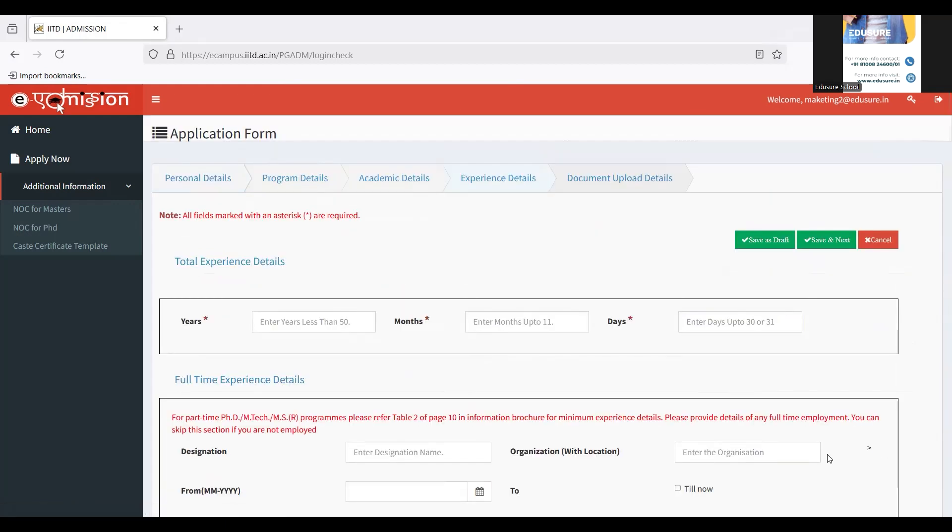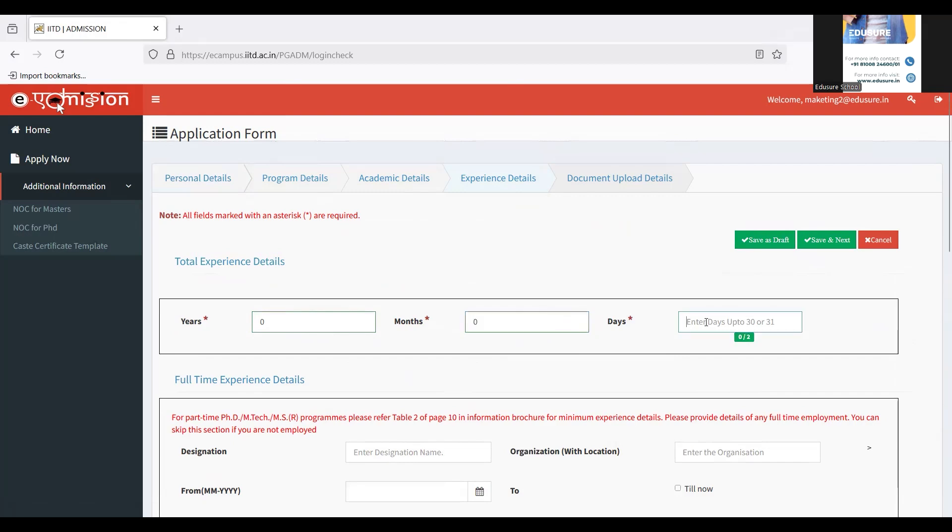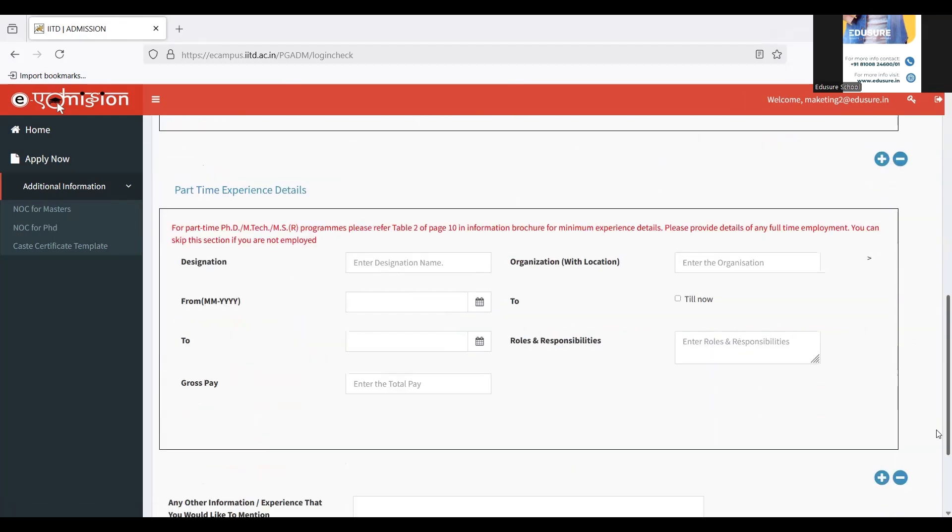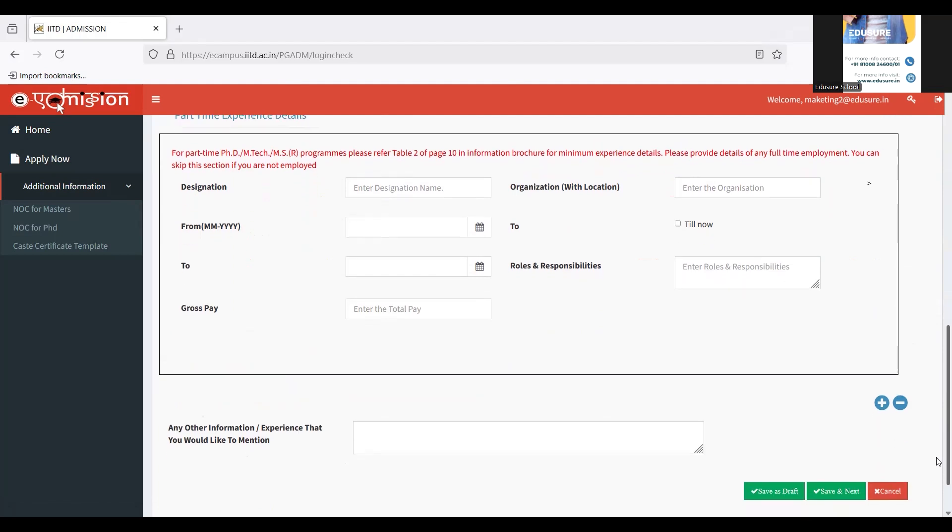Once that is done, you will be taken to the experience details where you have to enter your work details. Since I don't have any work details, I'm going to enter zero for all, zero years, zero months, and zero days. If you have any, please feel free to fill this form. Please take your time and fill it up well. I'm going to click on save and next.